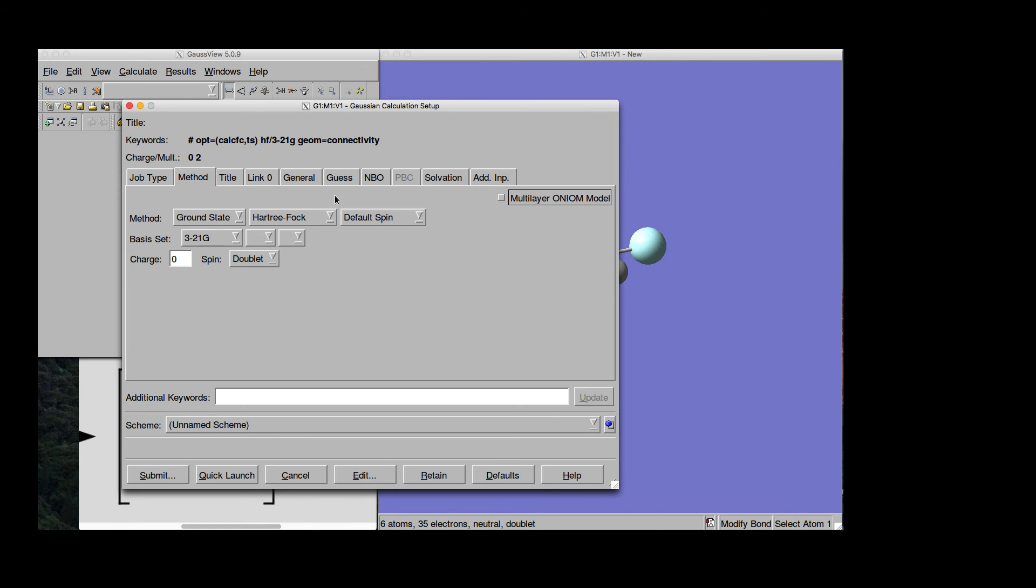Method. We choose whichever method we want, Hartree-Fock, DFT or whatever else. Important is that we need to figure to put the proper charge because this is not a neutral system. This is minus one charge.